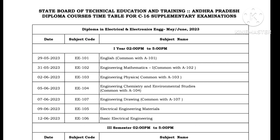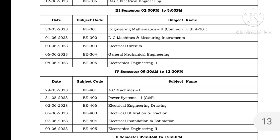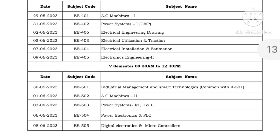We are going to start the C16 exam. Make sure to do your preparation and start your revision well in advance.